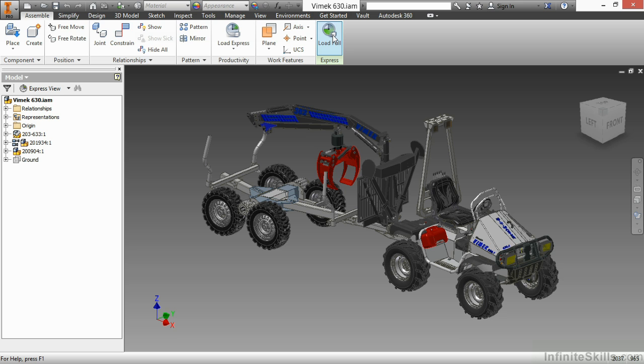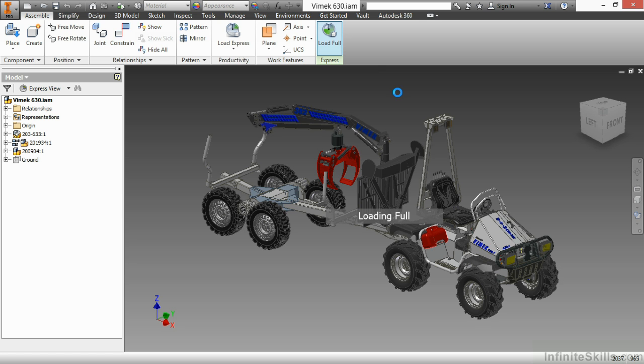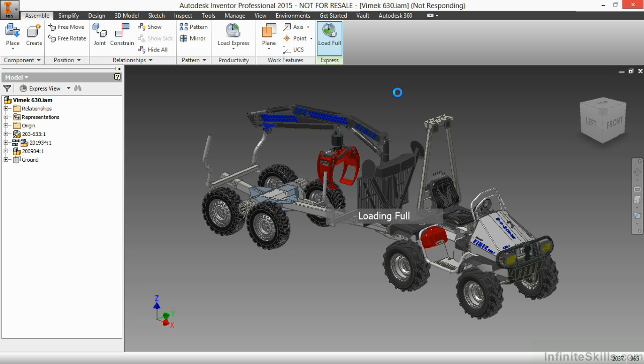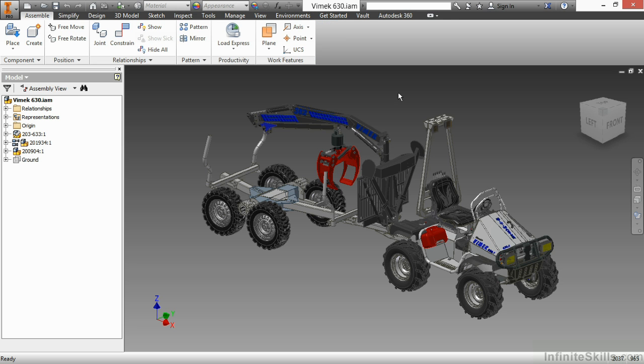I can go up here and click on load full that's on the express panel of the assemble tab. What this will do is continue loading all my components from memory into this environment so I can then start working more effectively with what I really want to do. So there's my fully loaded assembly.